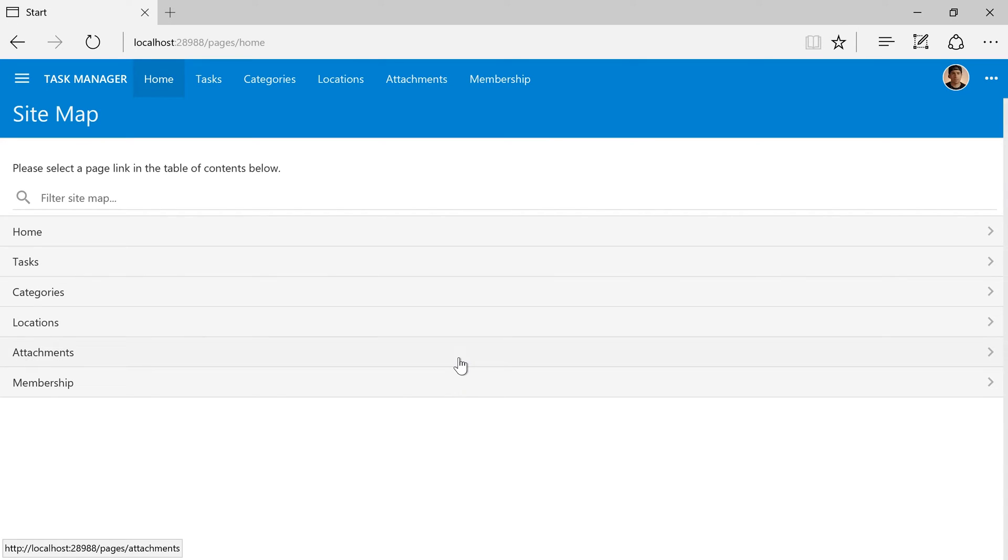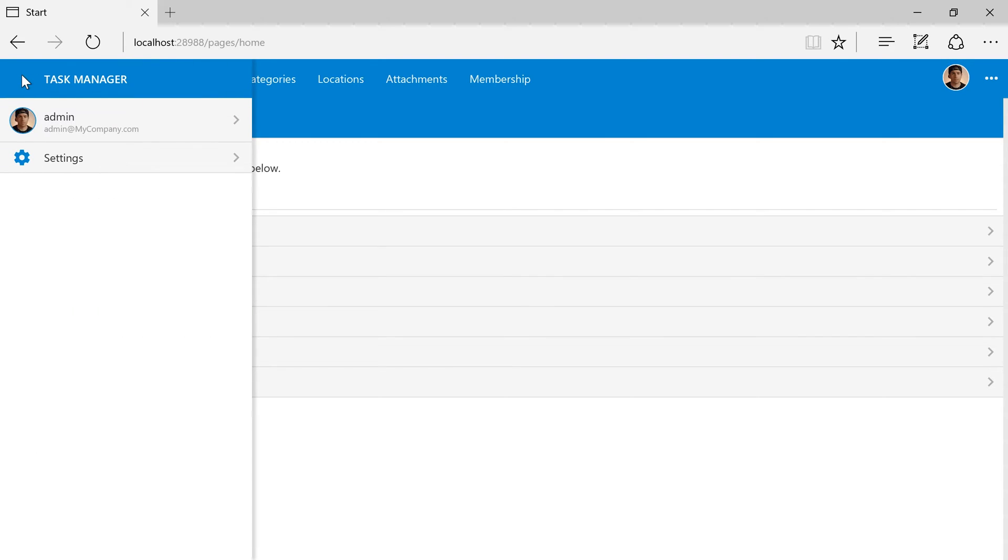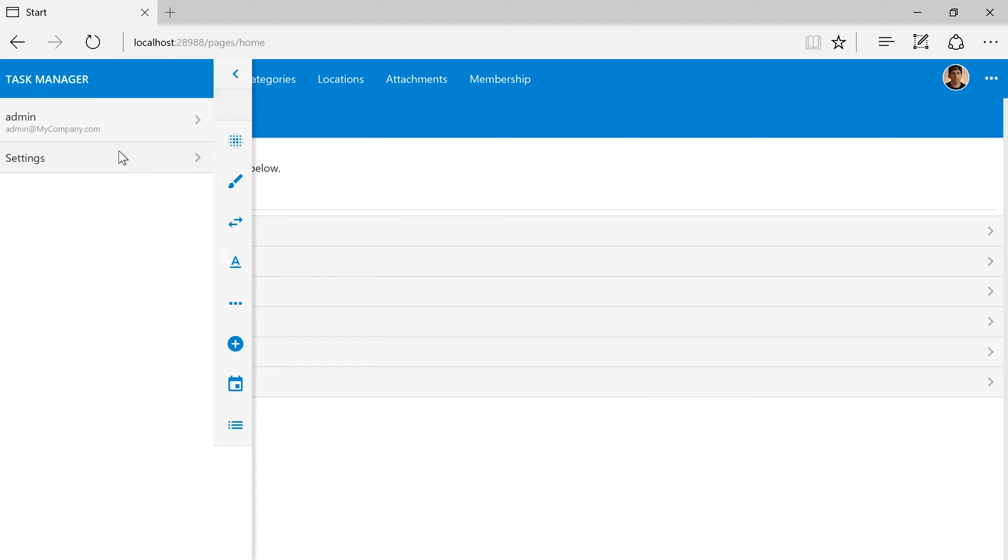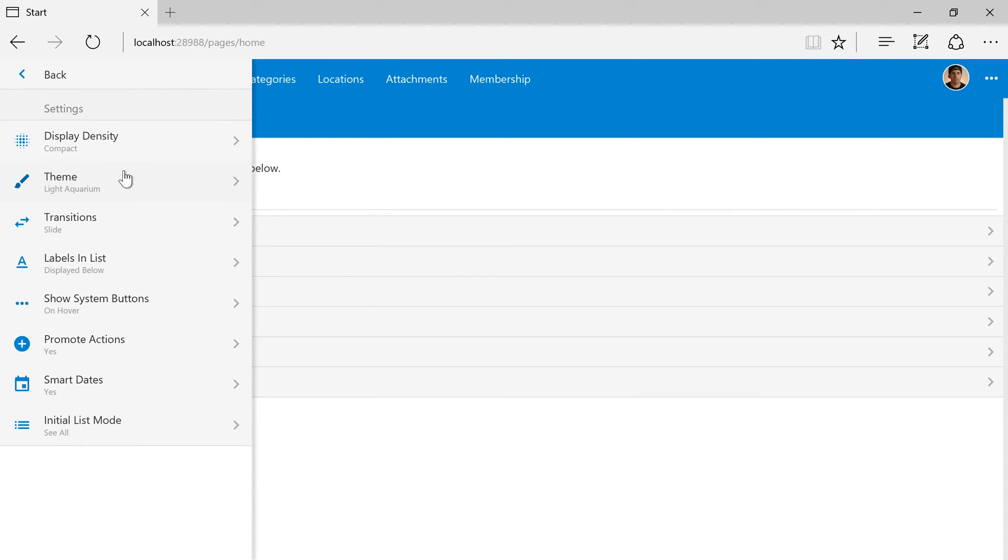Let's go ahead and set a theme for this user. Press the hamburger button in the top left corner and press settings. Let's change the theme.